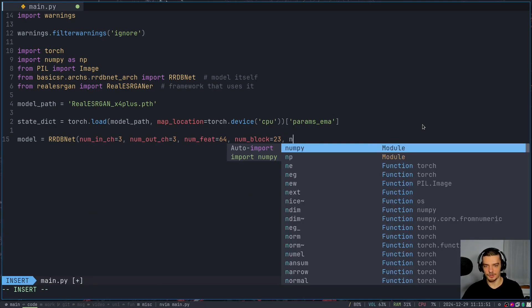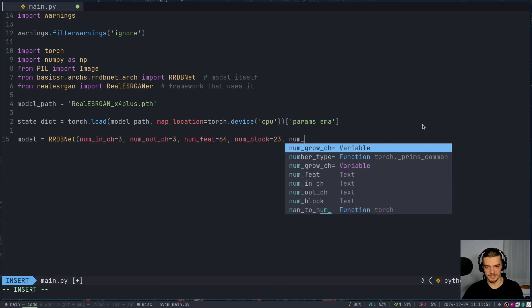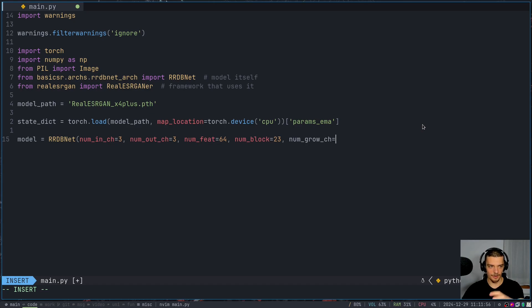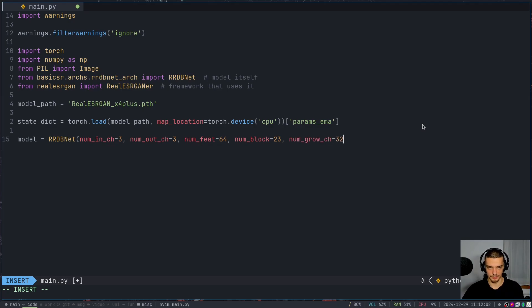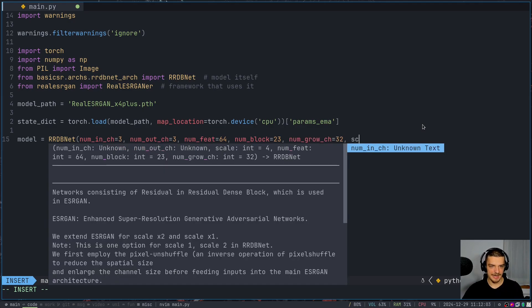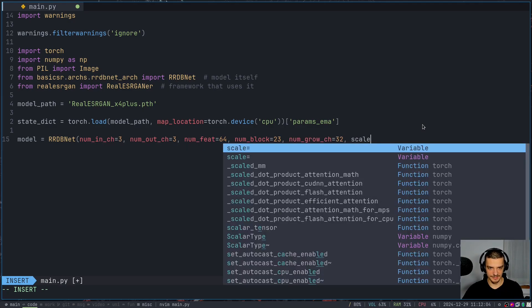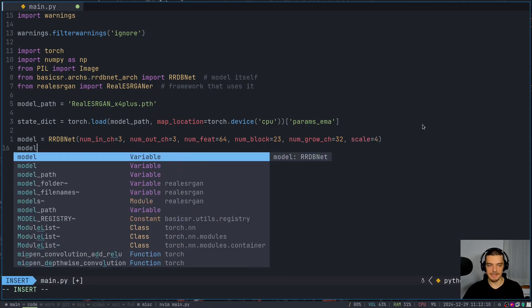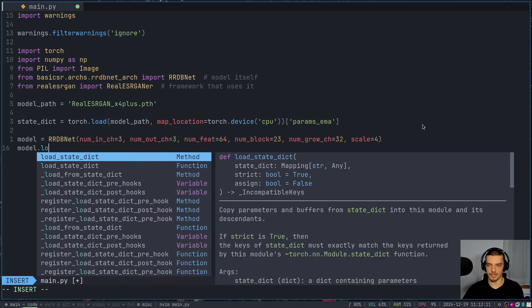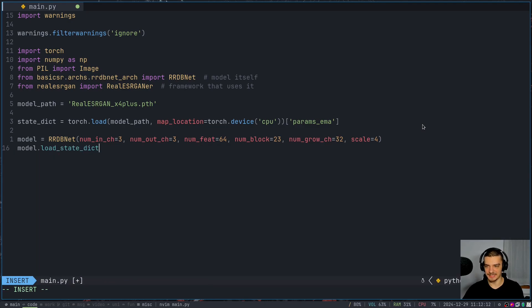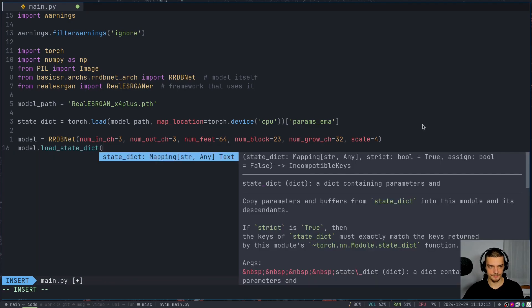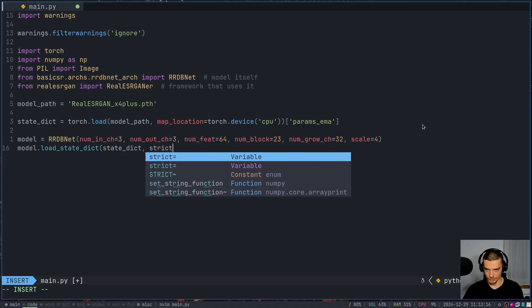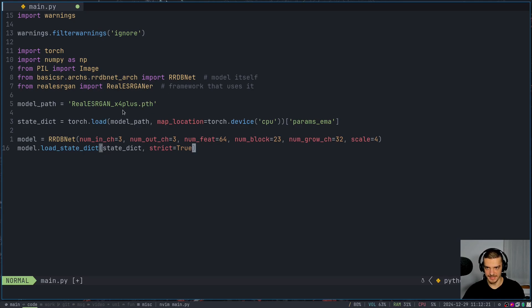And then we also want to specify the number of growth channels, this basically means how many more feature maps we're going to add in every layer. So we want to add 32 per layer. And we want to define the scale, this is the most important one, we want to have an upscaling factor of four. And then we say model dot load state dictionary, state dict, and then strict is equal to true.